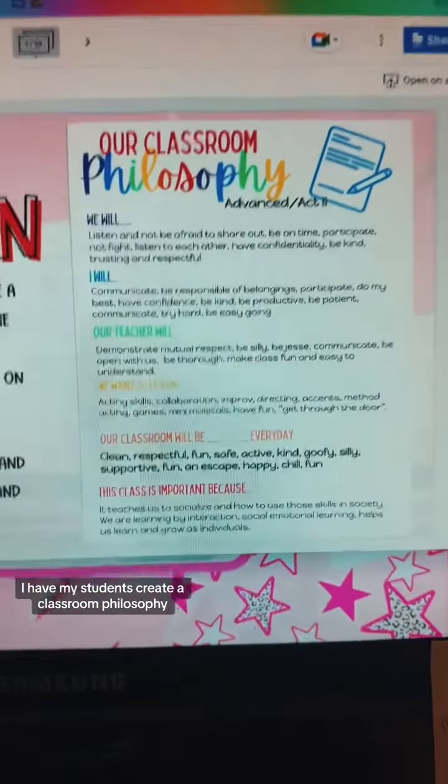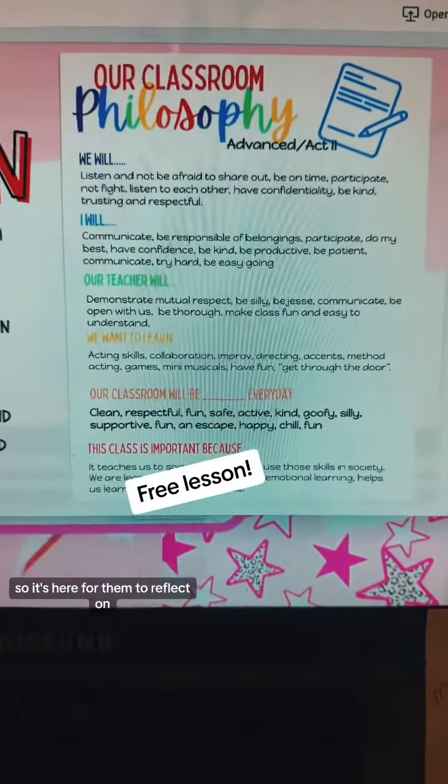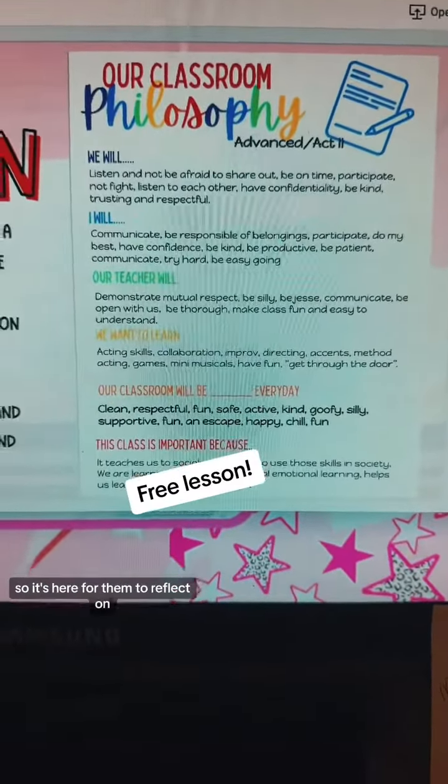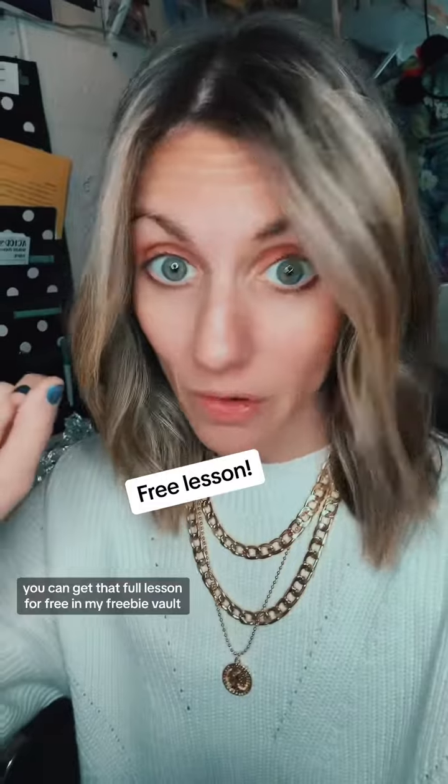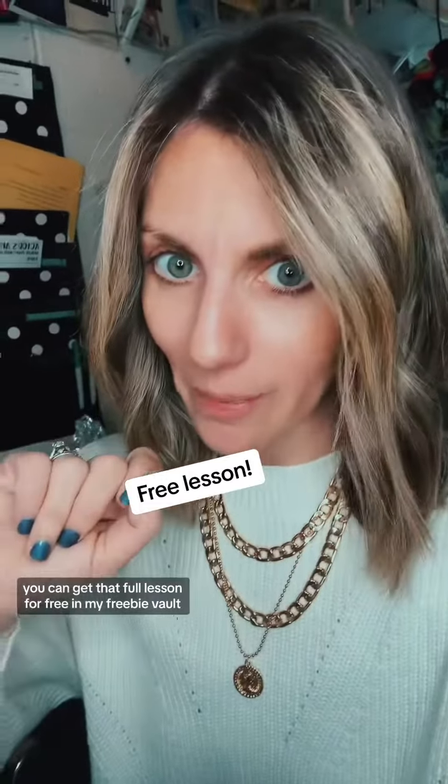This is the first year that our high school is doing semesterization, so we are swapping over elective classes in the next week. While this is usually an end of the year activity for me, it also can be done mid-year. Even if you're not semesterizing, it's always good to check in.